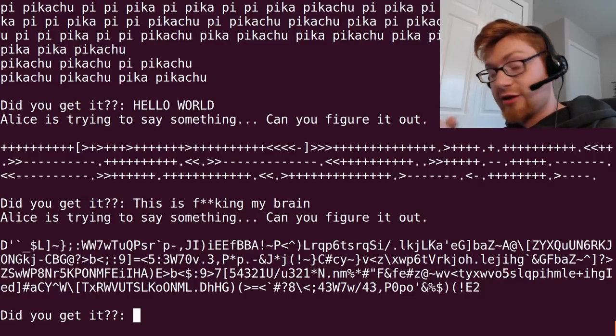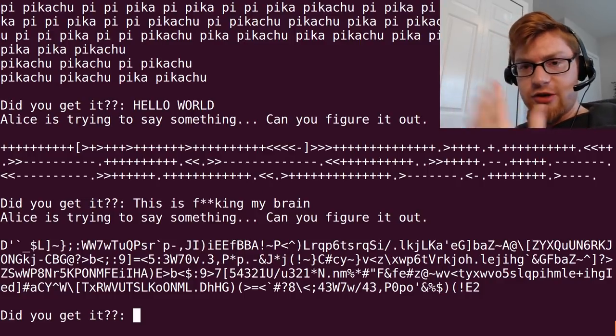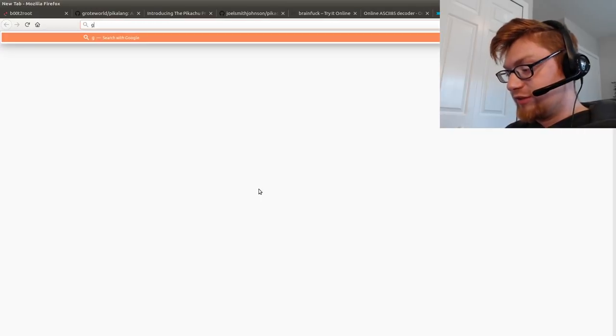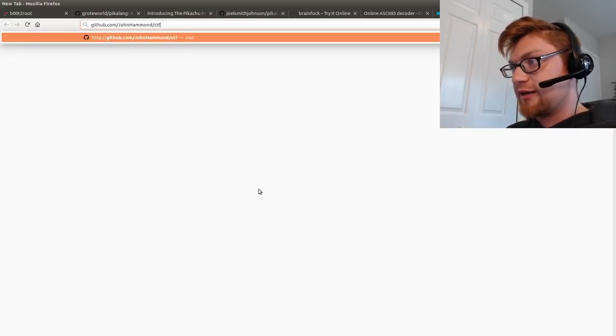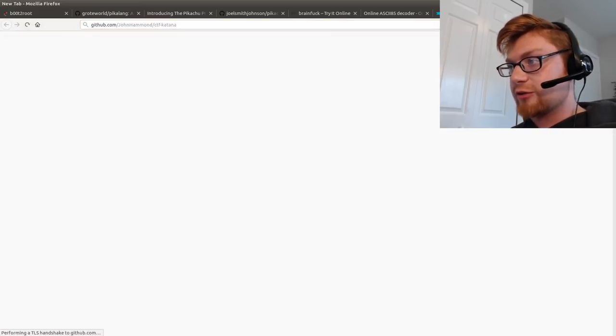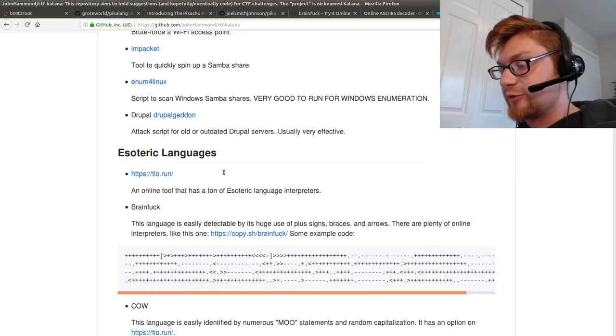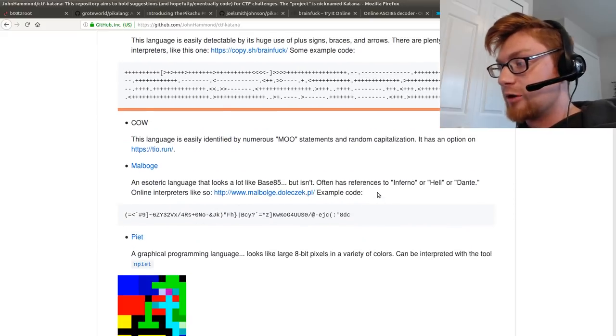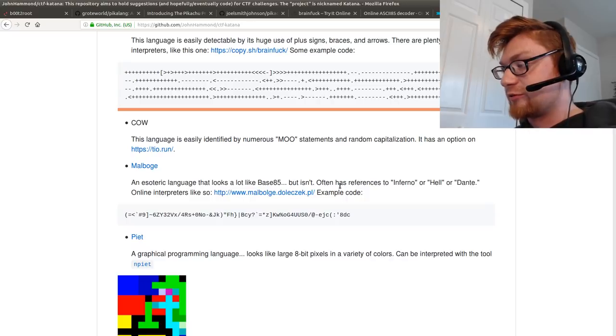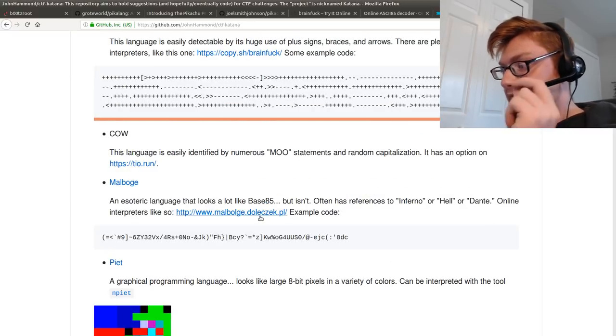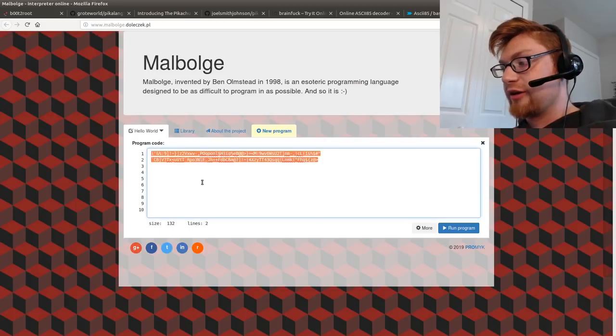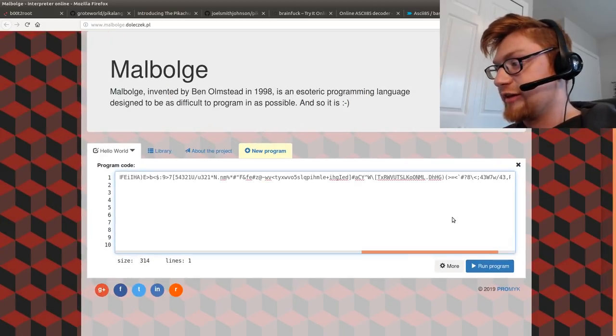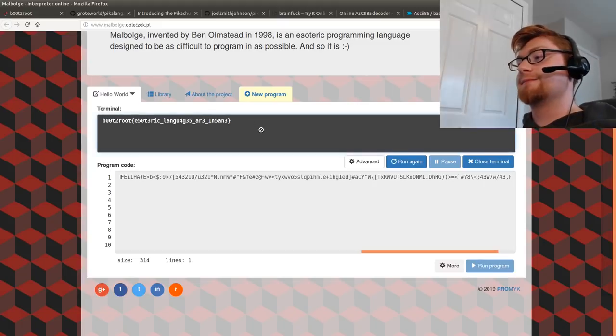I thought to myself we've been working with esoteric languages thus far. This is referenced in Katana. If you were to give up and had something in your mind like man I just got to look through my checklist, what am I missing? You'll see in esoteric languages you do have Malbolge. It looks like base 85 but it isn't. It's a reference to Inferno or Dante or Hell. There is an online decoder here. So I thought let's paste that in. Let's try it out. See what we get. We got our flag.